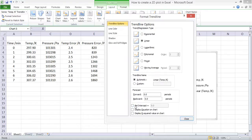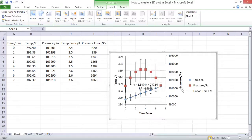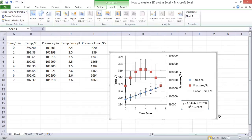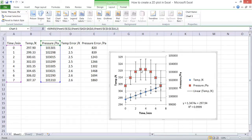For this one we'll have a linear trend line. We'll display the equation, we'll display the R squared value, and there we have the trend line for the temperature data.